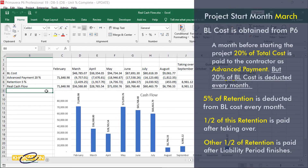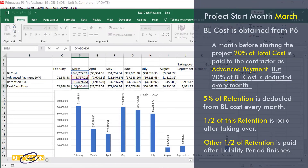By knowing all this information, we can easily get the real cash flow for each of the next months.